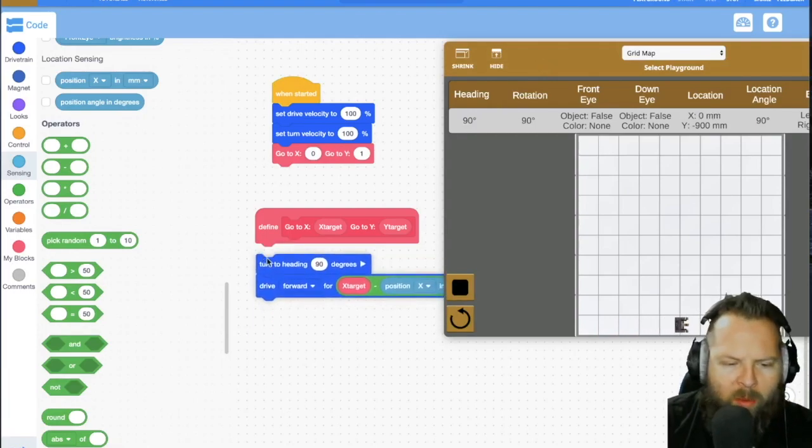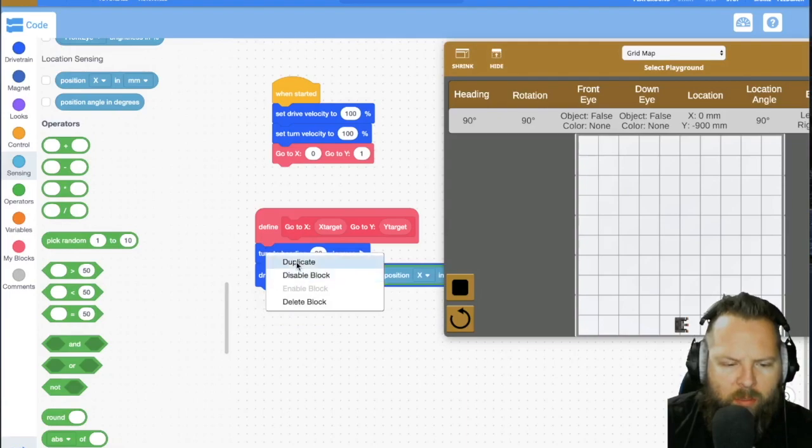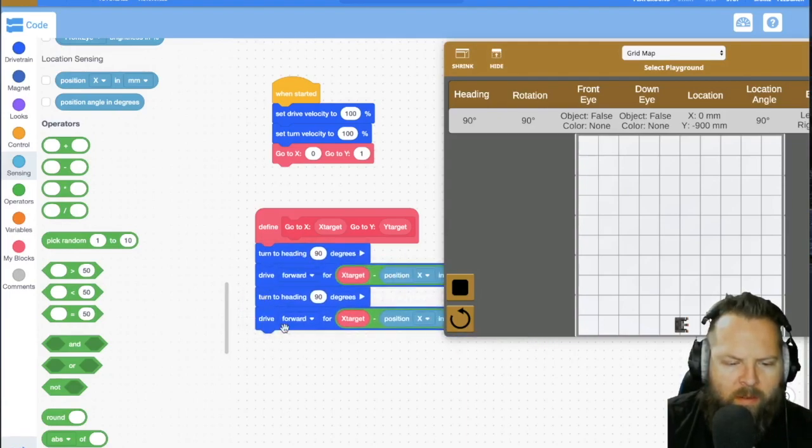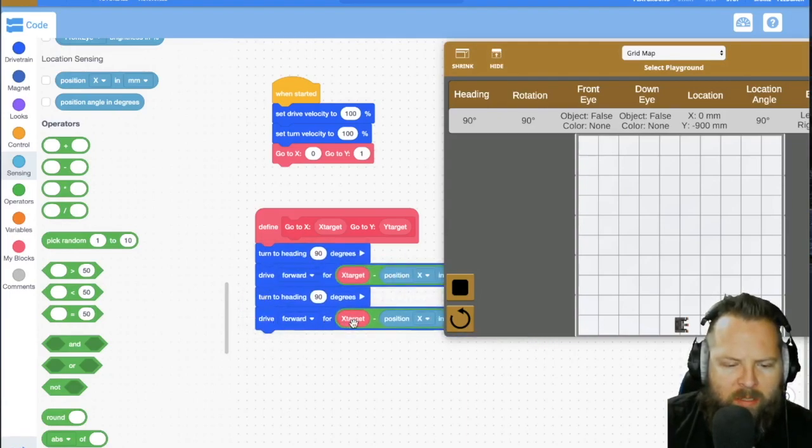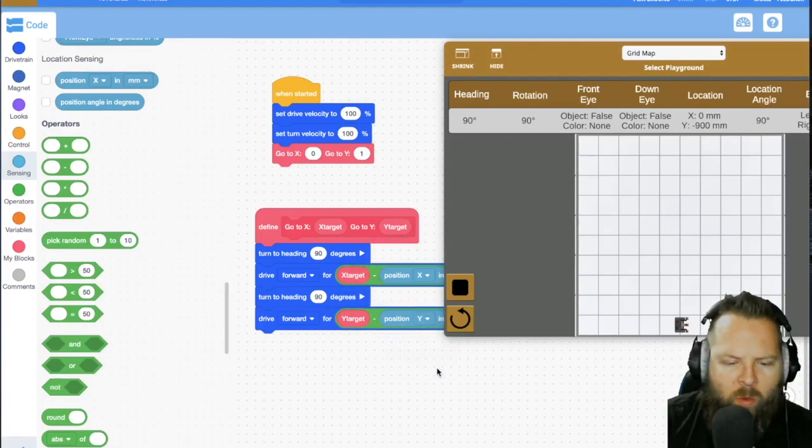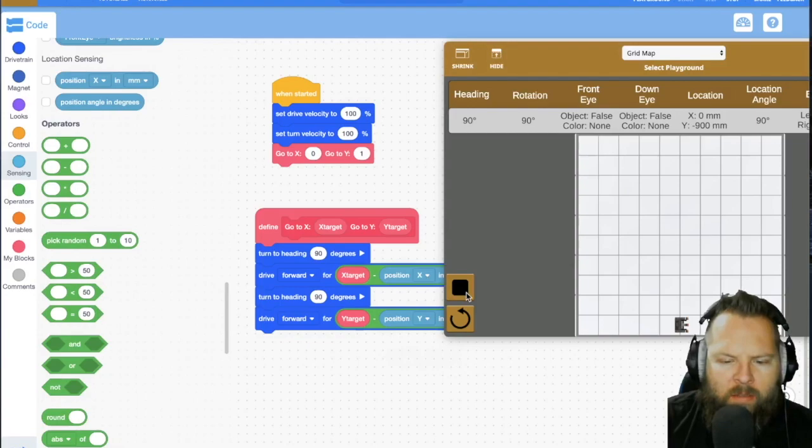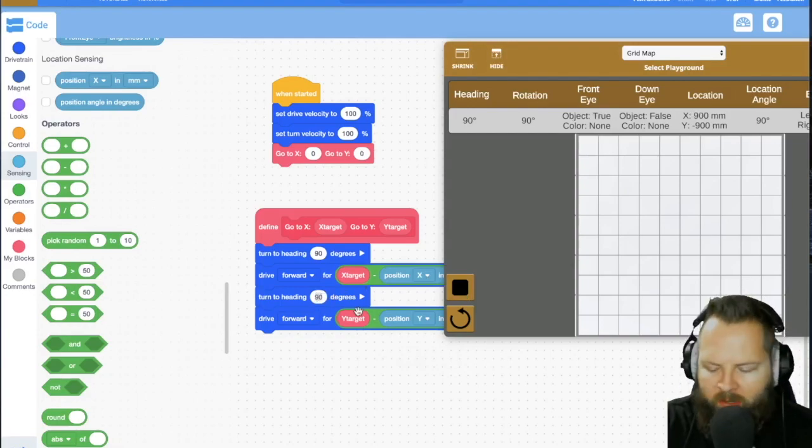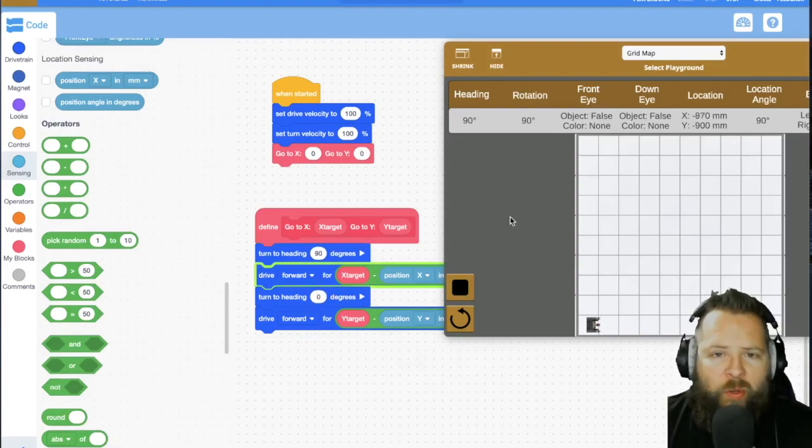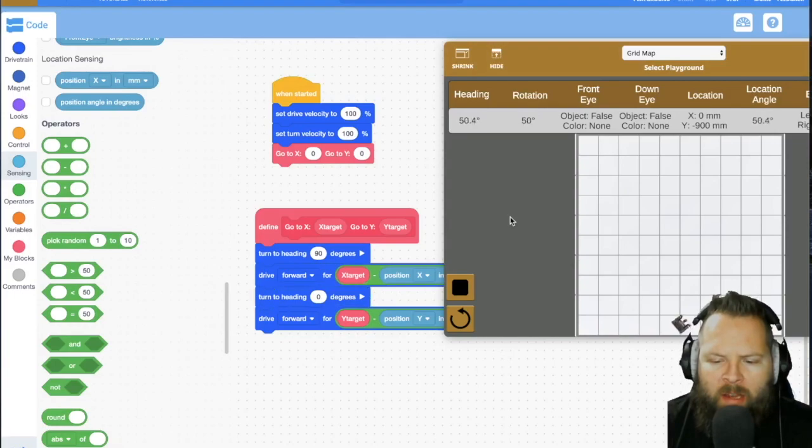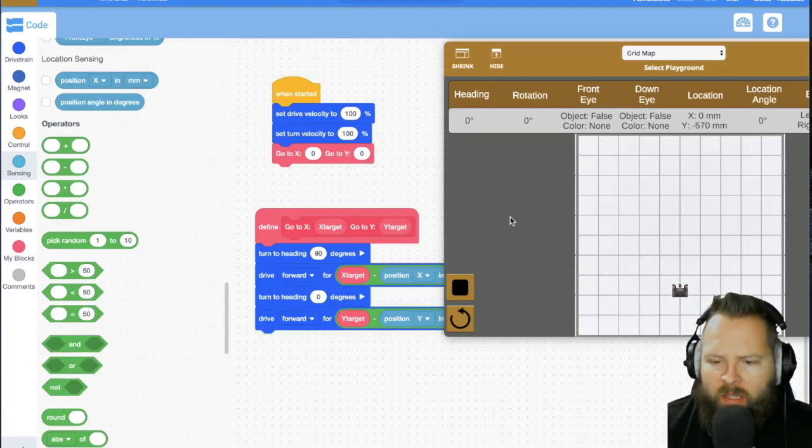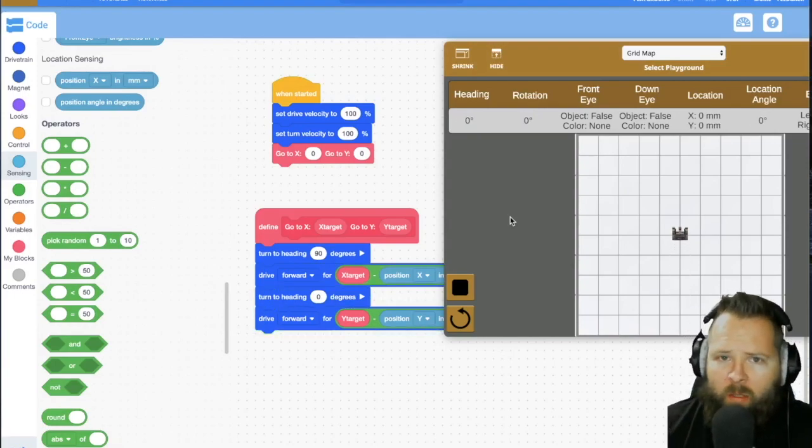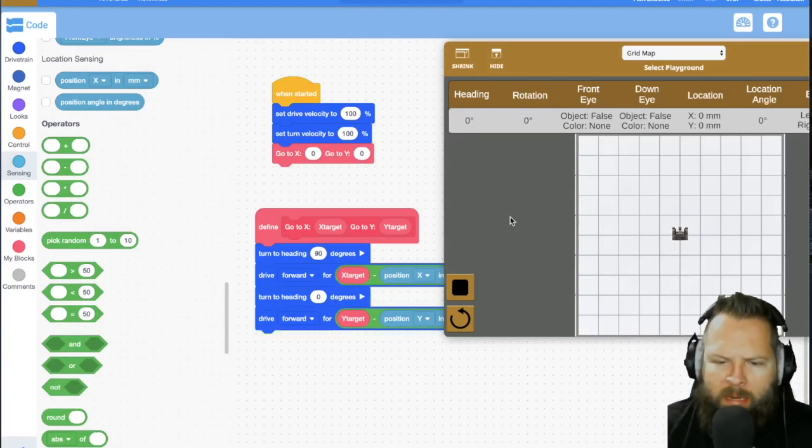And oh, by the way, you can right click and say duplicate like that. So now instead of the X target, I want to use the Y target and I want to change this to Y. And I need to turn my heading to zero degrees. So super easy way to get your robot to always go to a particular XY location on a map.